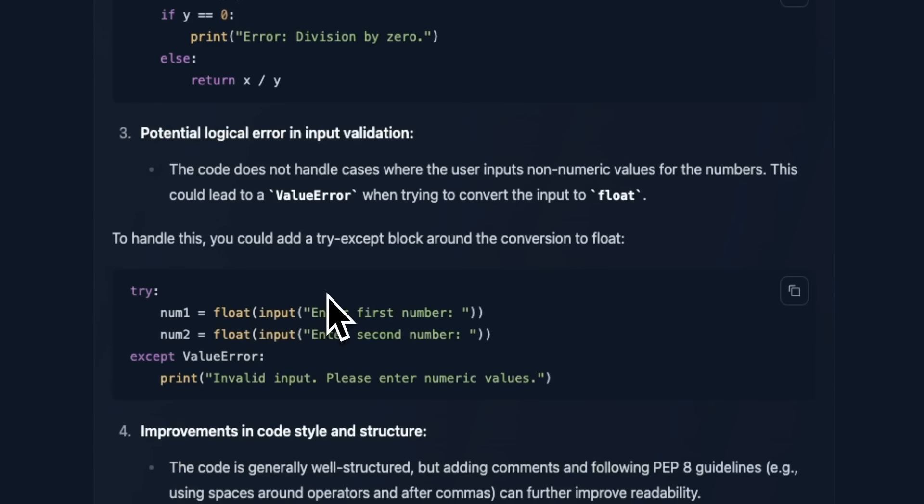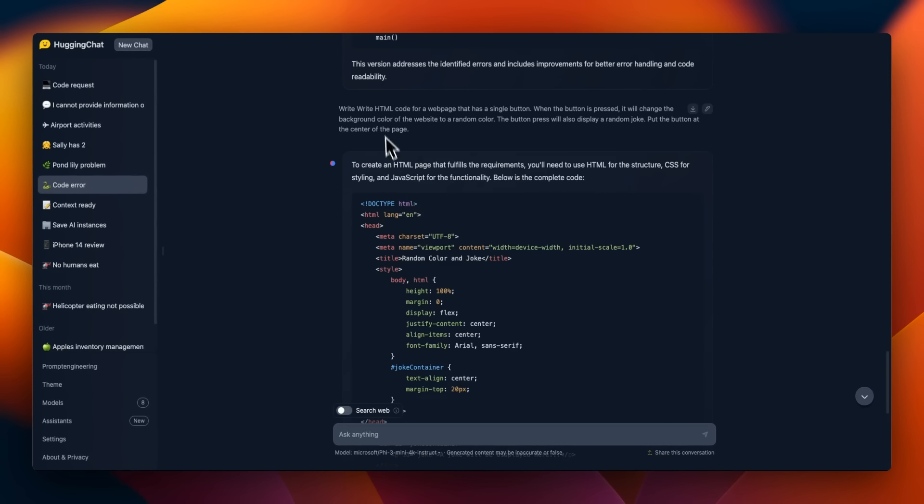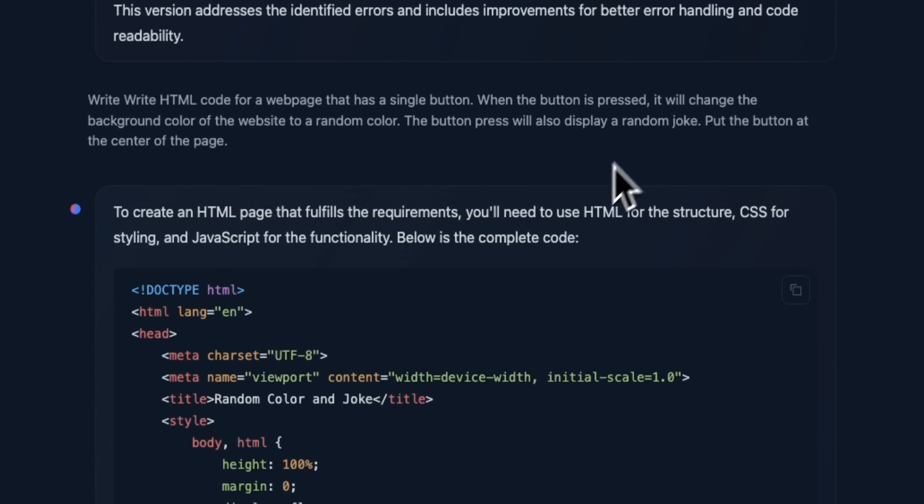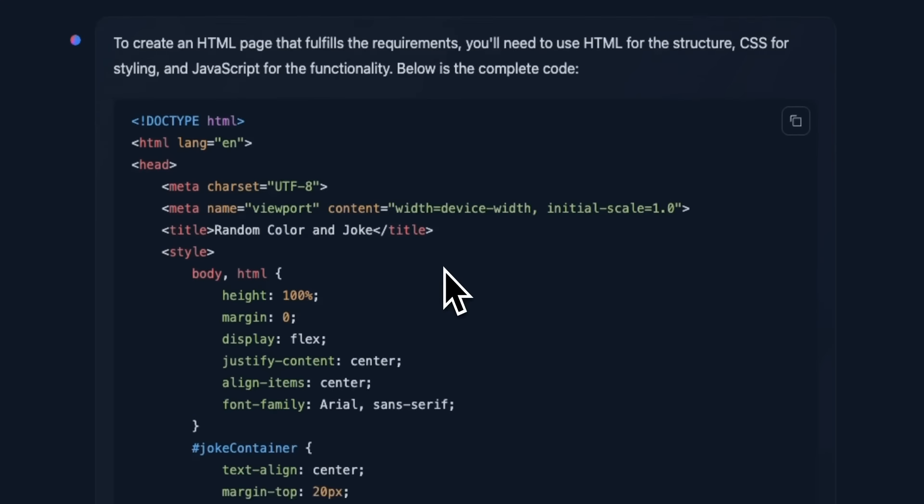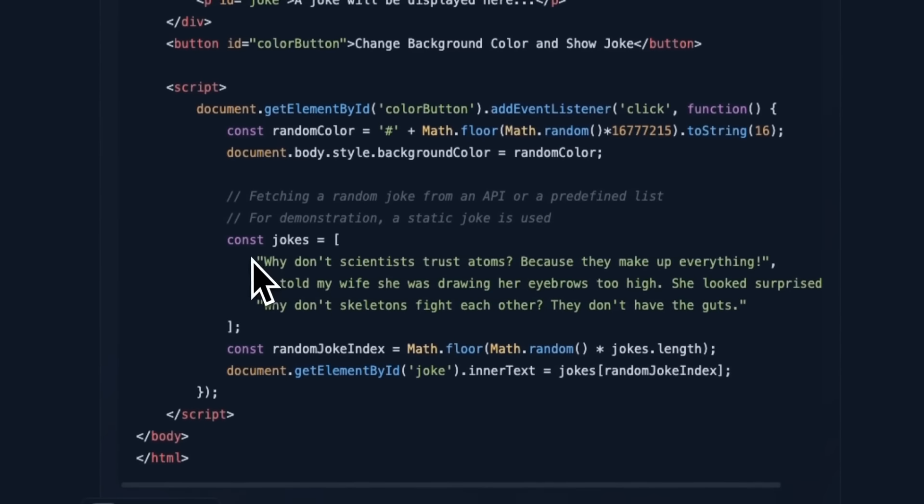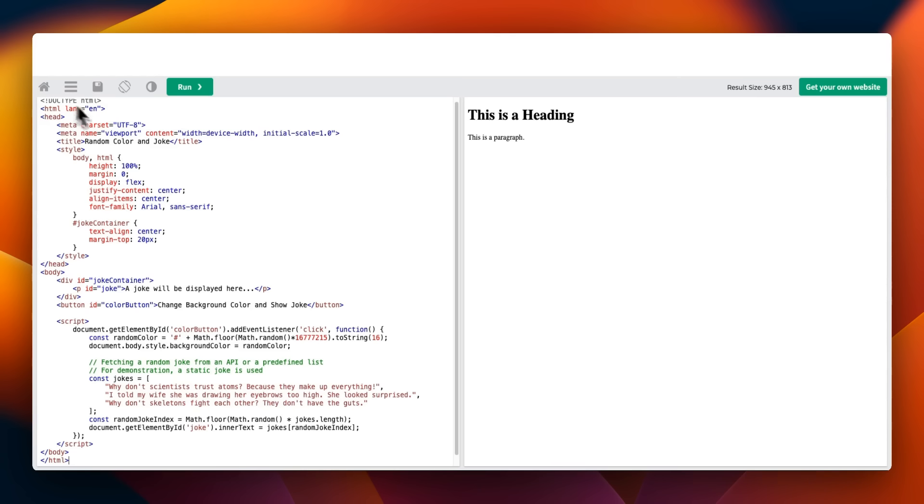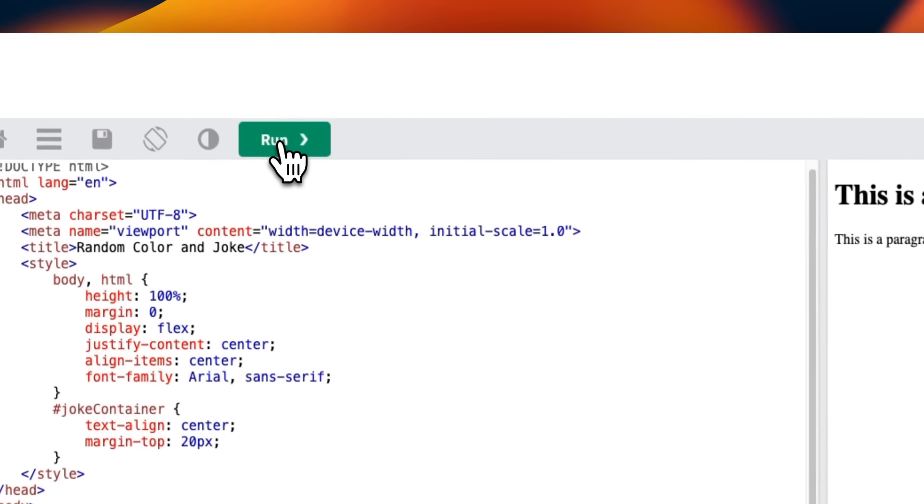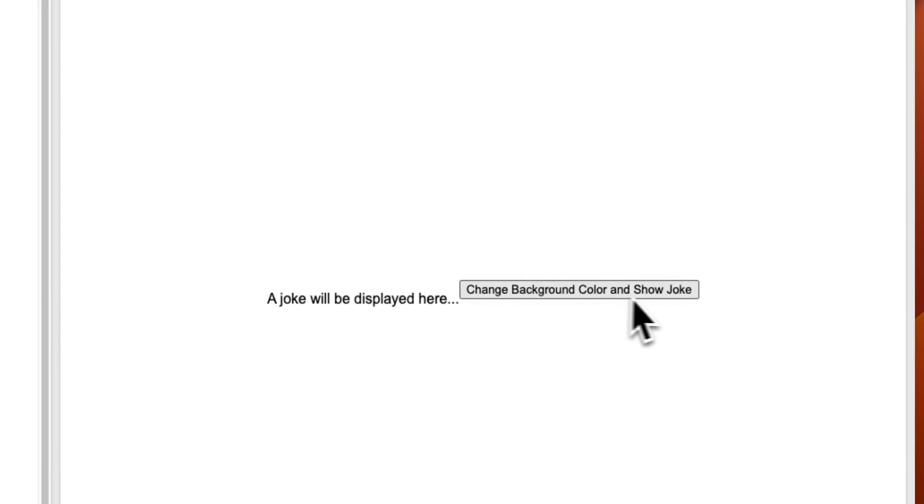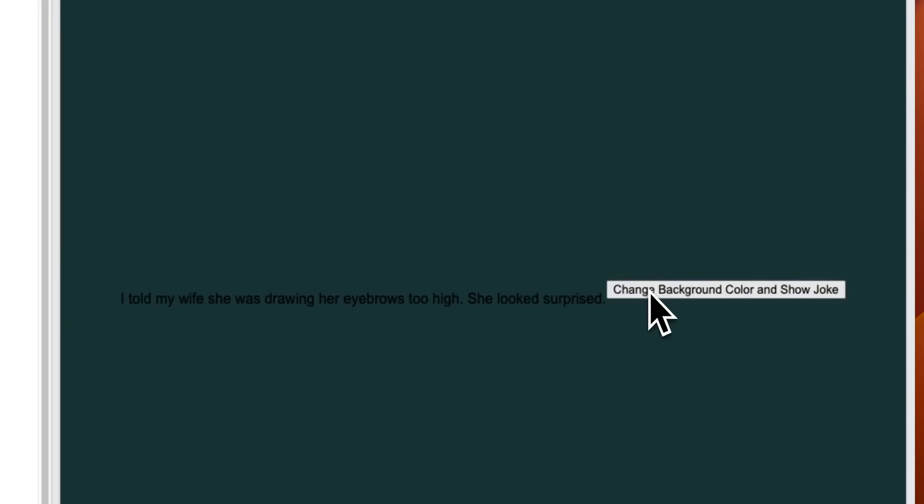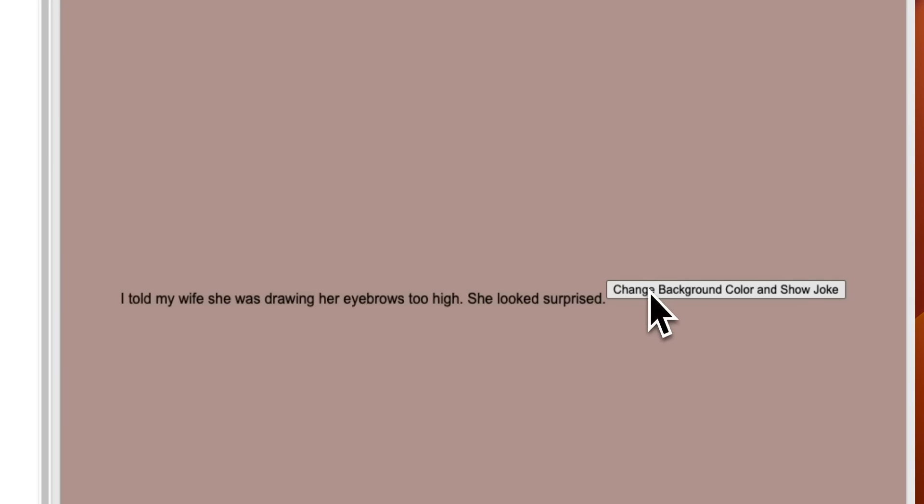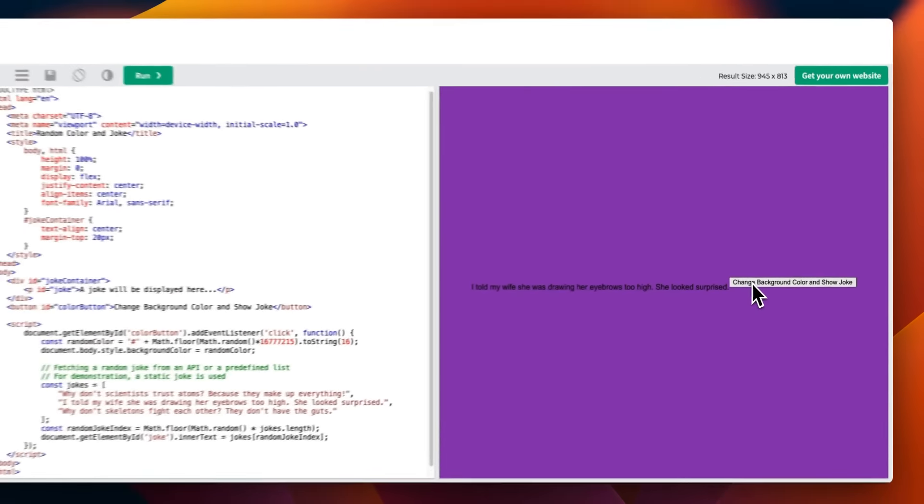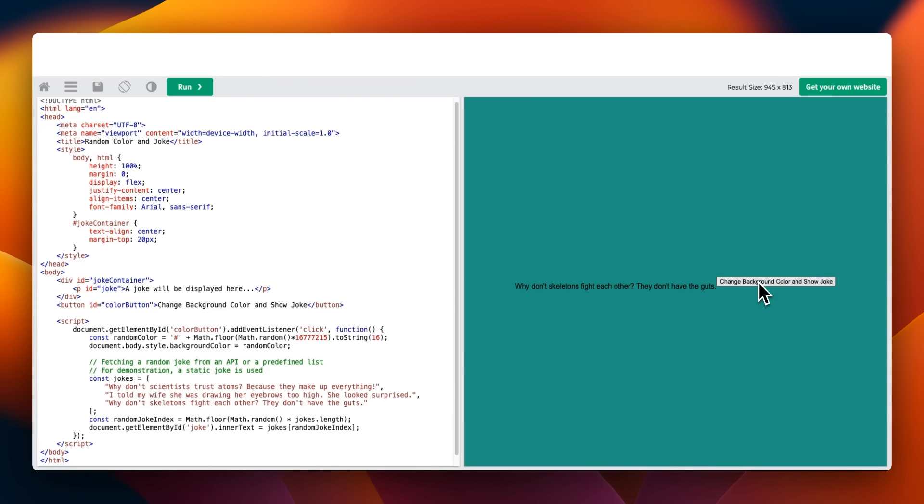Now my subsequent prompt for programming was write HTML code for a webpage that has a button. It's supposed to randomly generate a joke plus change the color of the background whenever that button is pressed. So it came up with three different jokes. So let's see if this code actually works. We copied our code here. We're going to hit run. So here we have a button change background color and show joke. It does. Yeah. I think it does work. It's pretty impressive. Now I actually have tested this exact same prompt on much bigger models and the earlier open source models were not able to solve this specific question. So this is extremely impressive.